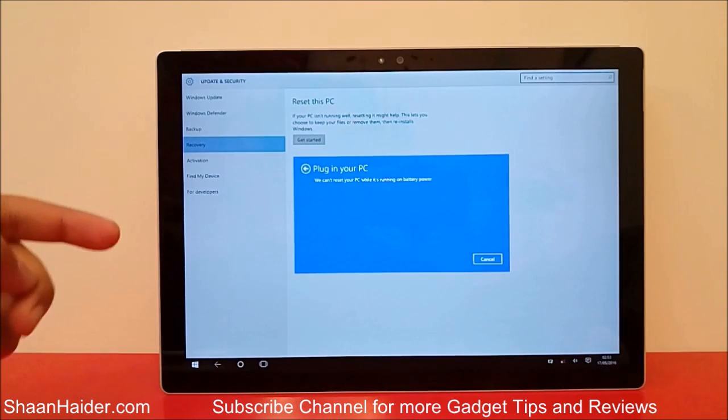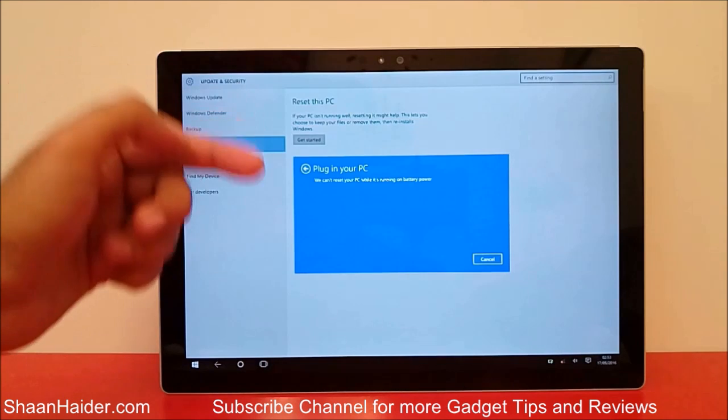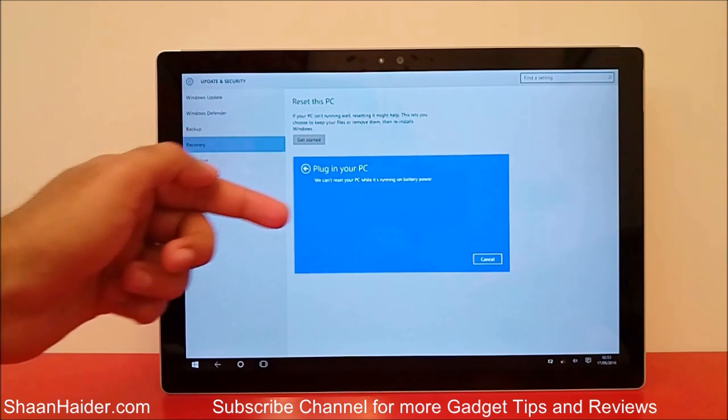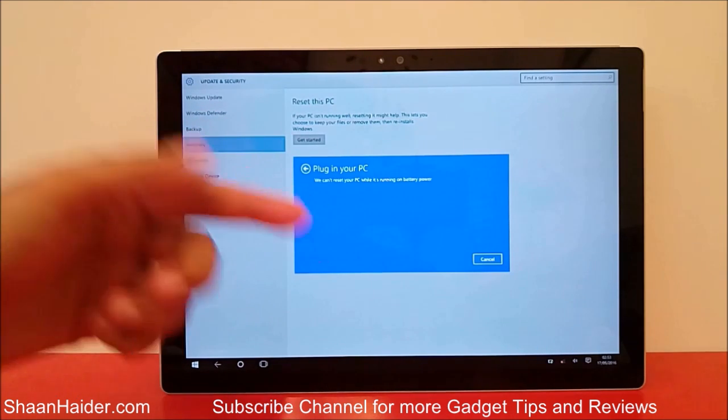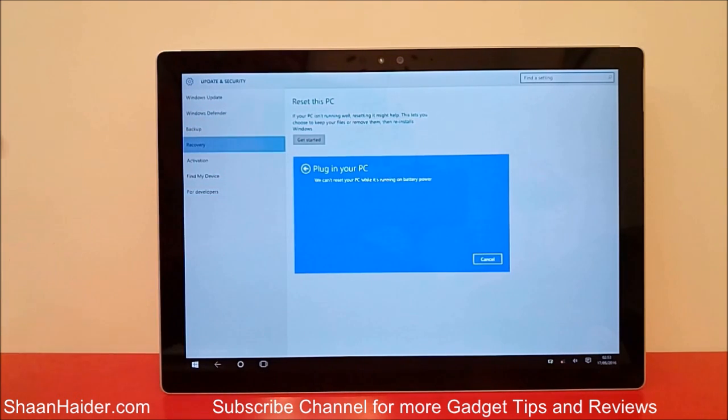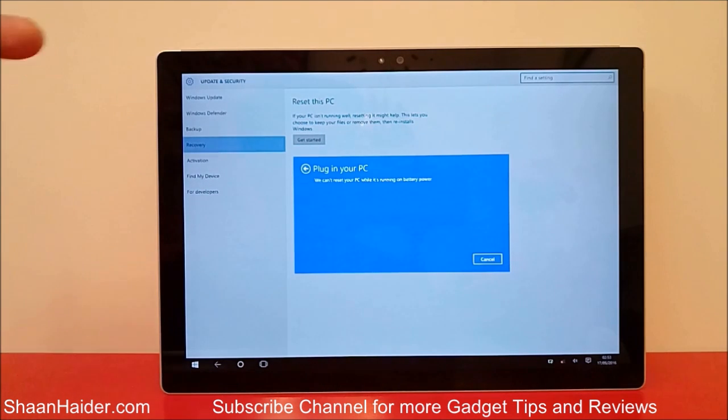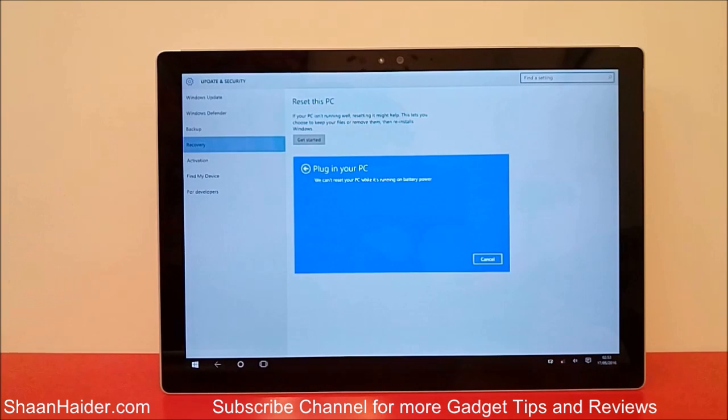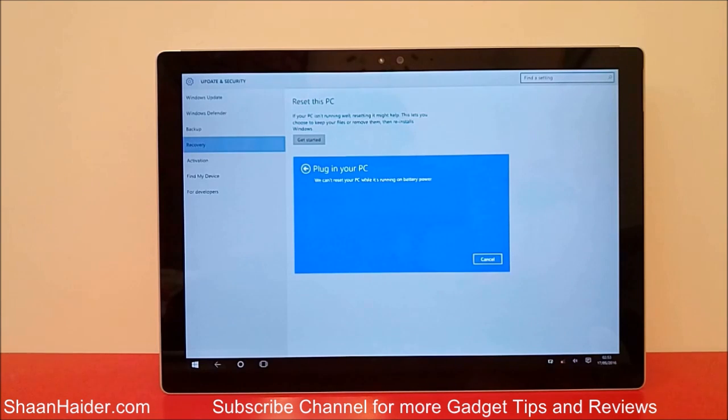So right now my battery is low, so it is showing the message that I will have to plug in my PC. We can't reset your PC while it's running on battery power. Once you click on the previous option, it should start resetting your device. Right now my device battery is low, so I cannot show you, unfortunately. I'm really sorry for this, I didn't notice it earlier.